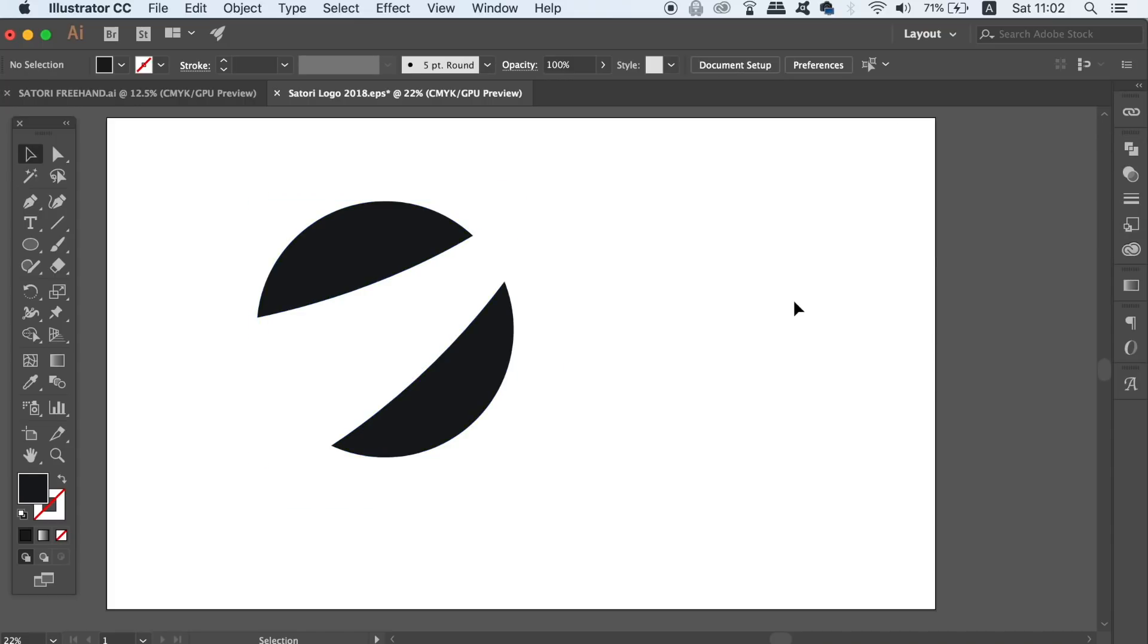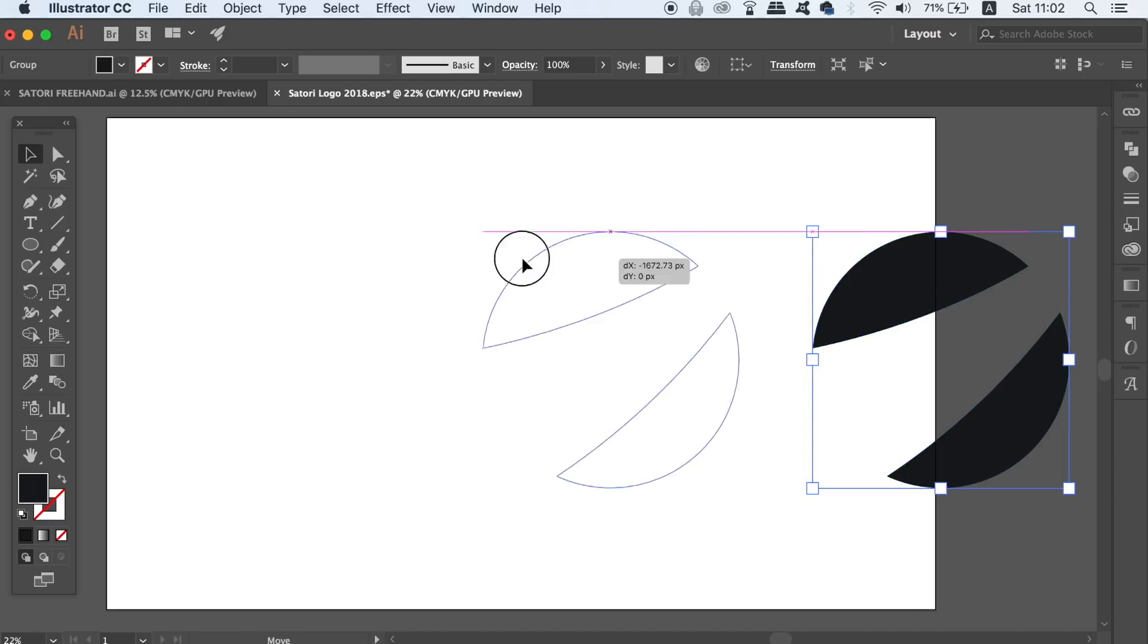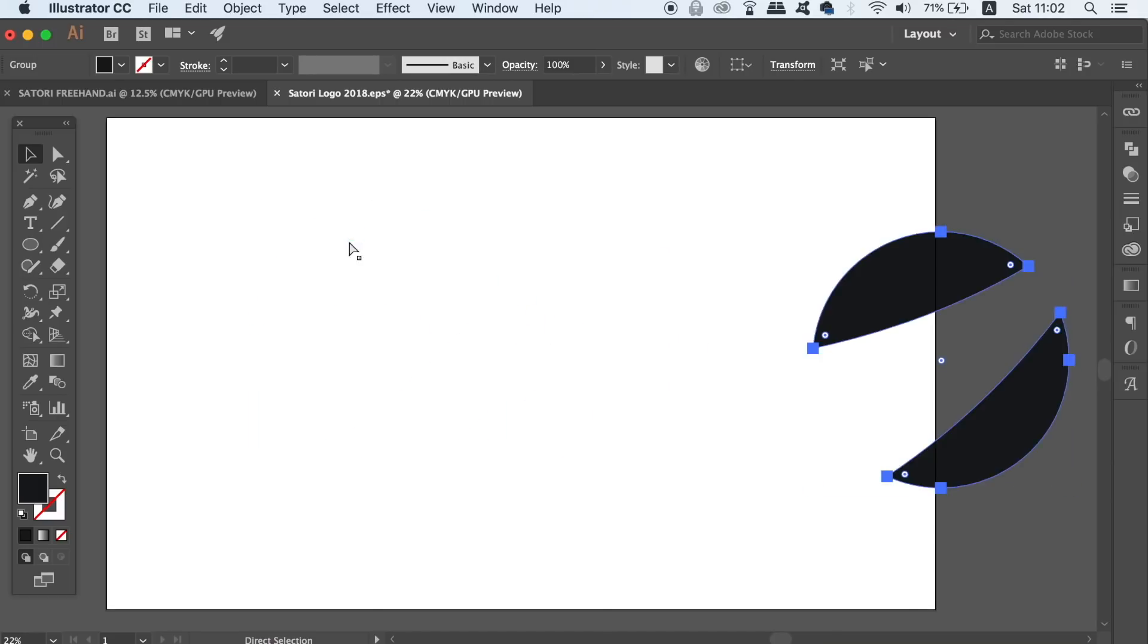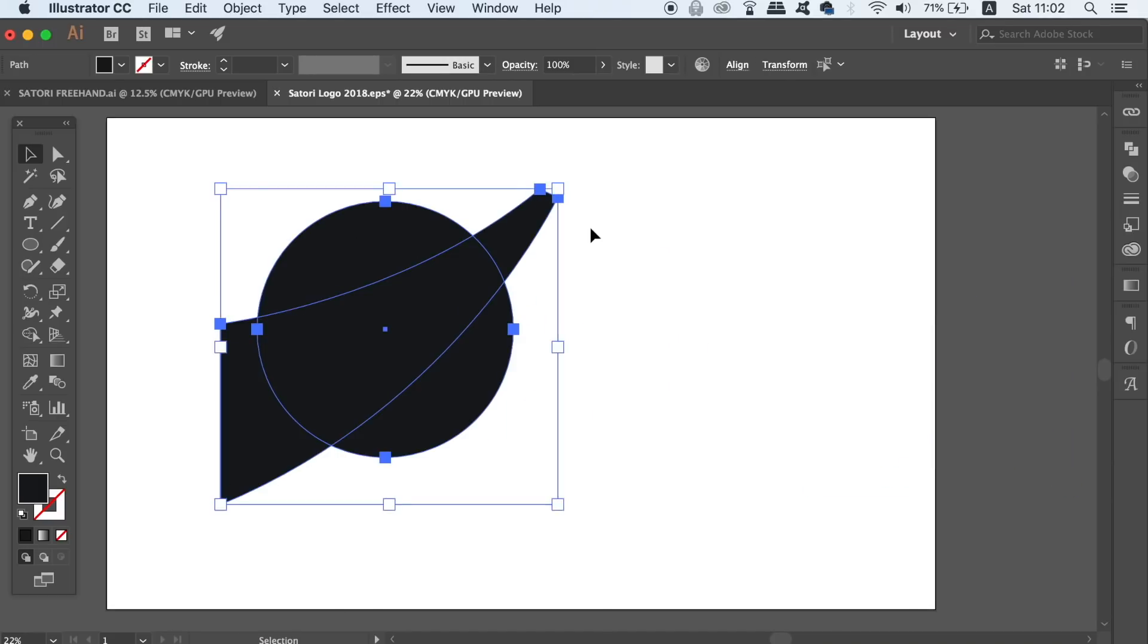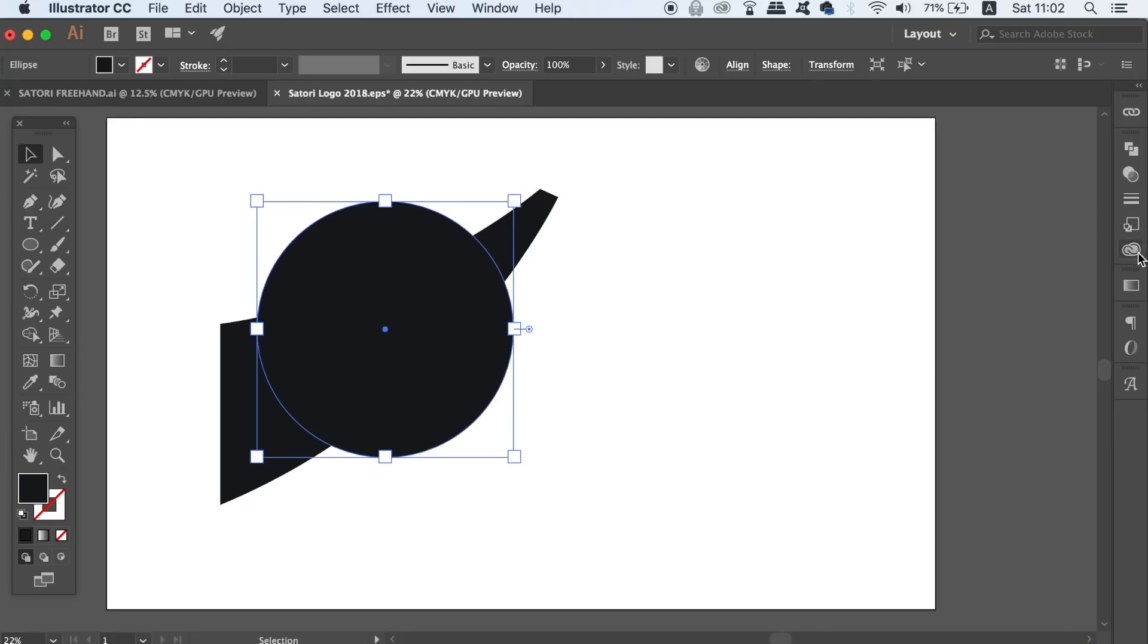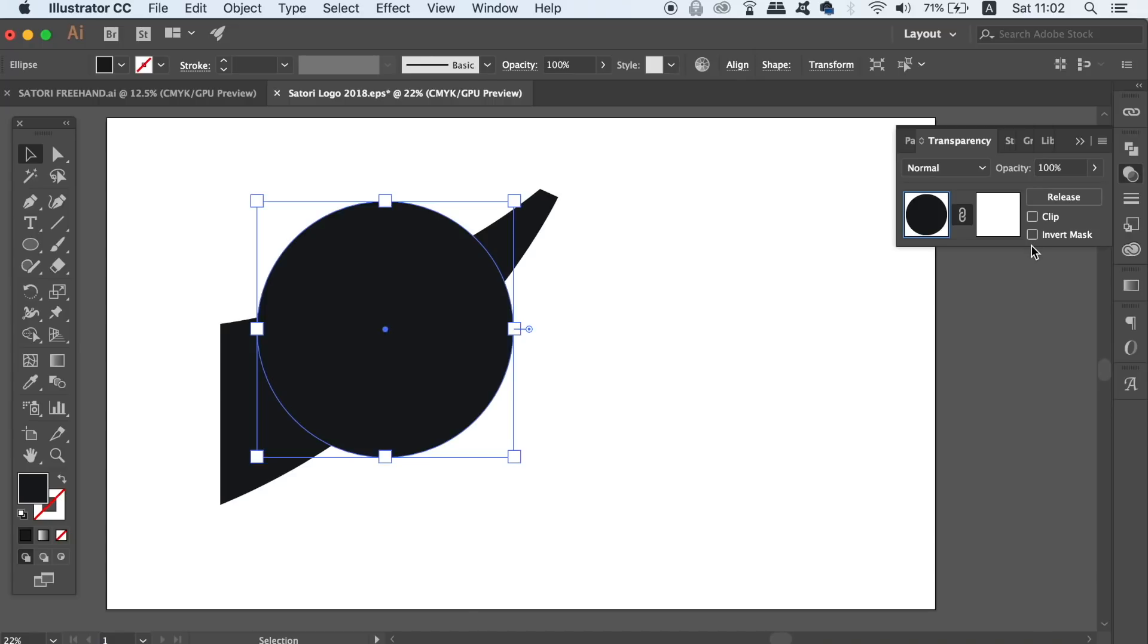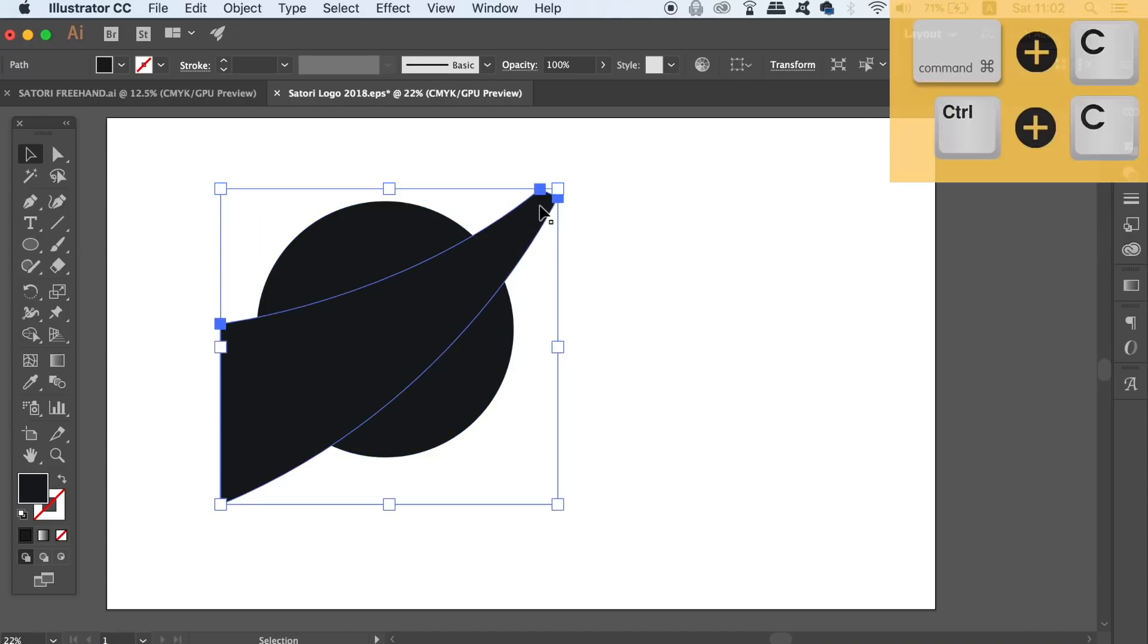You end up with the final solution but you cannot go back and easily change the shape itself. To get past this select the circle and then in the transparency window apply a mask. You will need to uncheck the clip option and then highlight the right window. Go back to the shape and copy it with CMD or CTRL C and then paste it into the right hand side window with CMD or CTRL V.